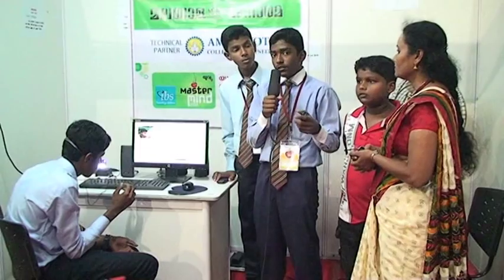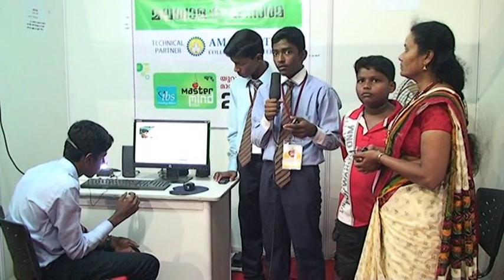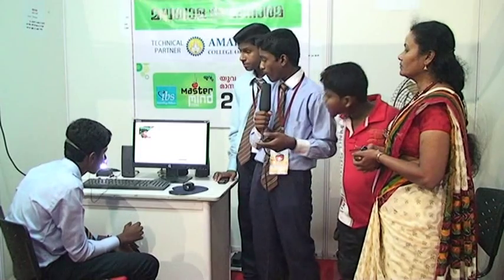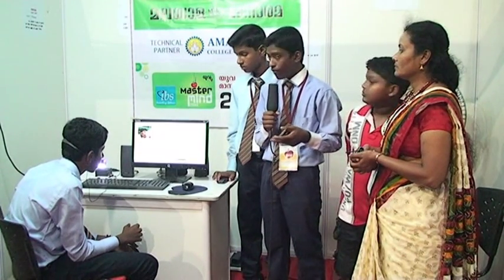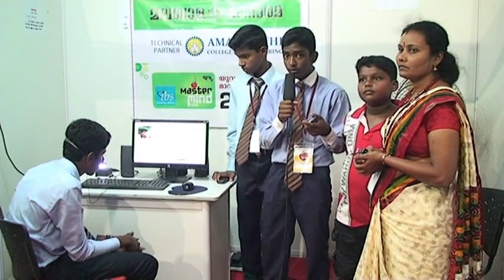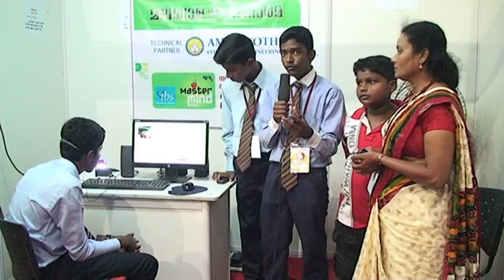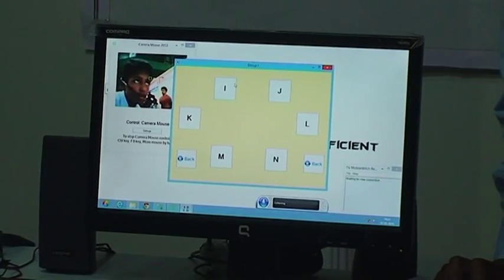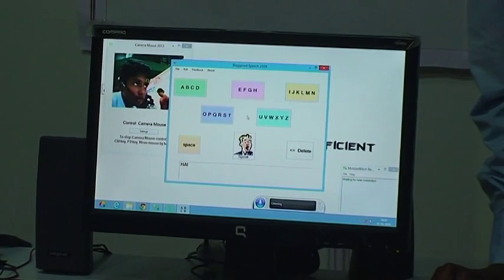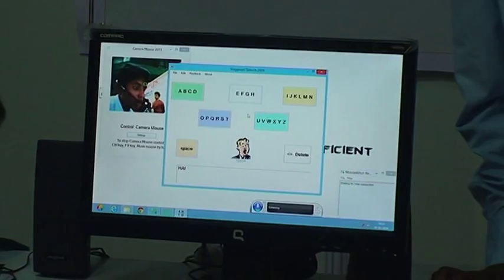The next feature is head speaker. A person can speak with the help of the computer using this software. First, we want to pick each letter from each block, then press speak. Then all the sentences will be said by the computer. Then we want to click speak and the computer will speak.